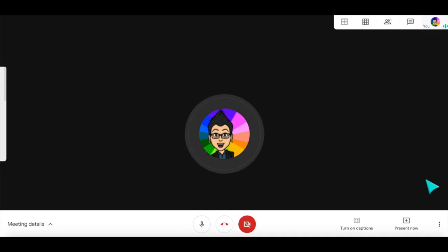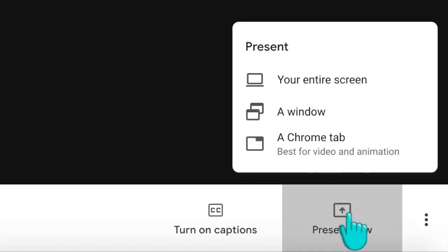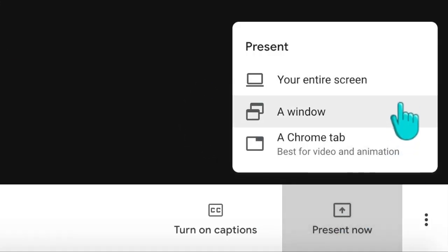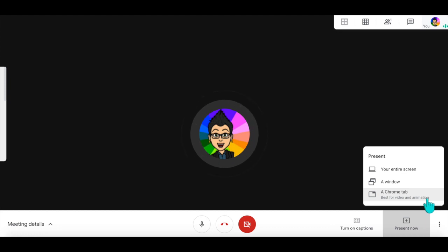Once you've started a Google Meet, go to present now. You'll notice you now have three options: your entire screen, a window, and now there is a Chrome tab option. It says it's best for video and animation because it's going to focus on using that Chrome tab.